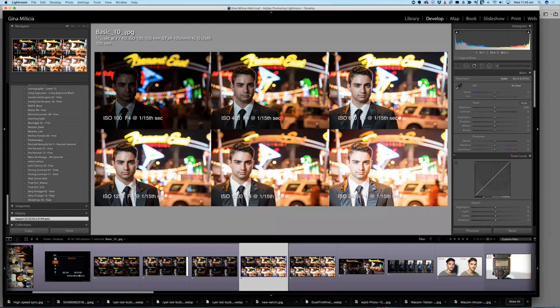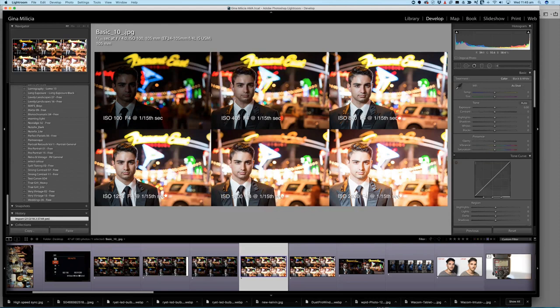And as I up my ISO, but keep my f-stop the same and shutter speed the same, you're going to see that the image gets brighter and brighter and brighter. The downside of using high ISO is you get more noise or grain in your image. So that's the trade-off.